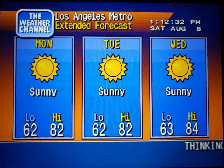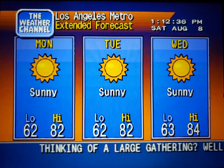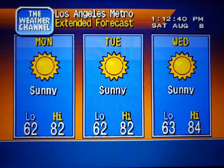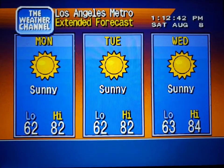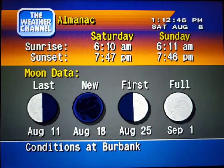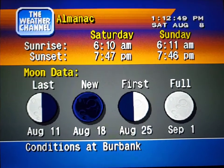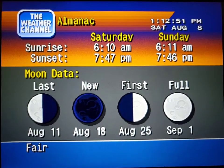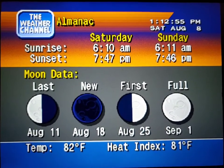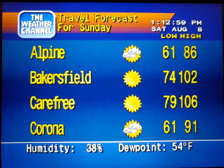The extended forecast. Special regional information. The forecast for cities nationwide.